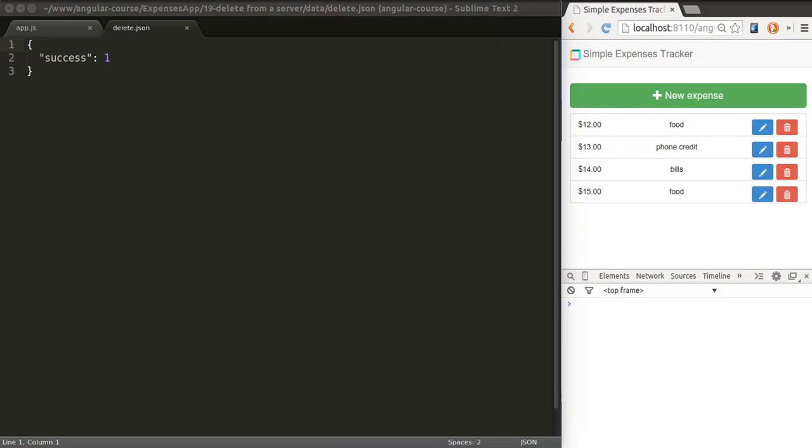We can list elements from the cloud, we can create new elements, save existing elements, and what we need to implement now is the ability to delete elements from the cloud.